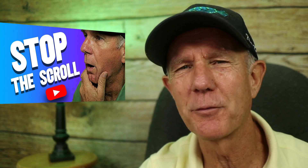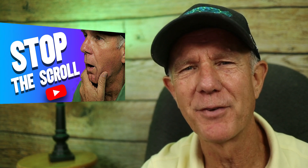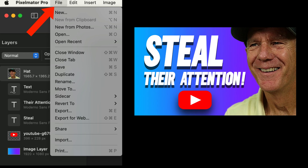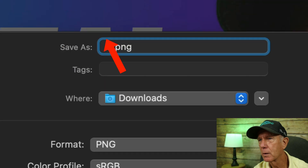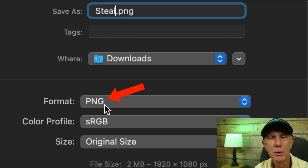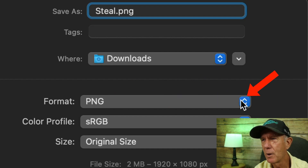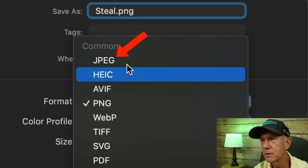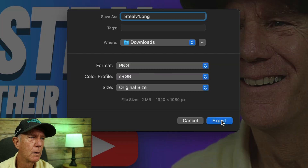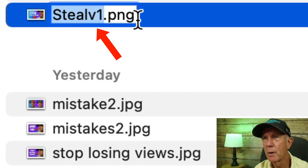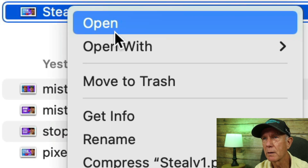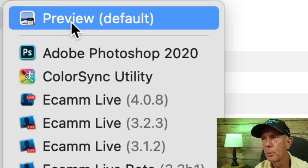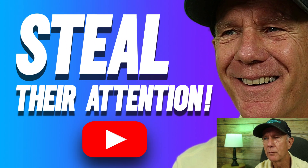Alternatively, I could try different expressions on my face. After you're happy with the thumbnail, you need to download it to your computer. Click File, Export. I'm going to save it as 'steal.' Choose a PNG format for the best resolution — otherwise, click the dropdown and you can select JPEG. Click Export. Here's the image on my computer. If I right-click and open with Preview, I can view the image.